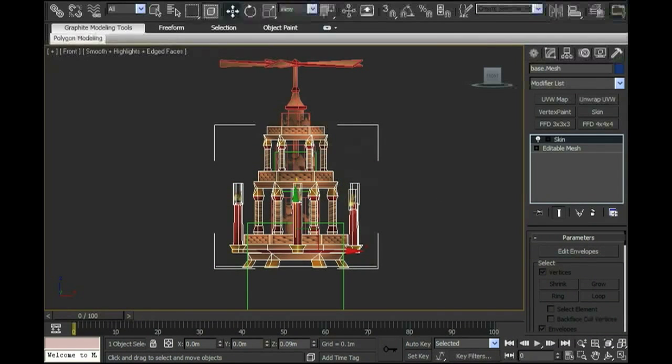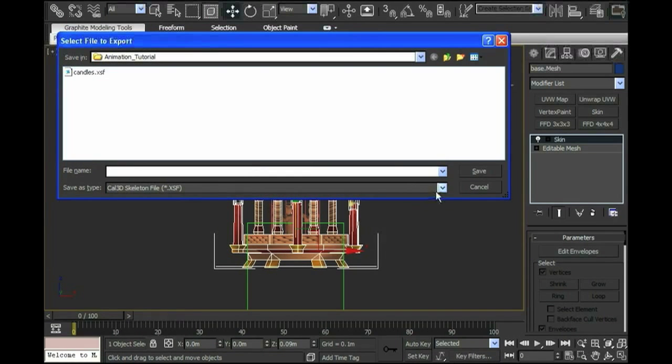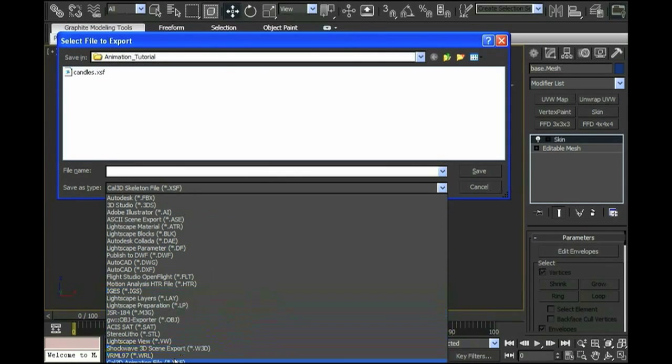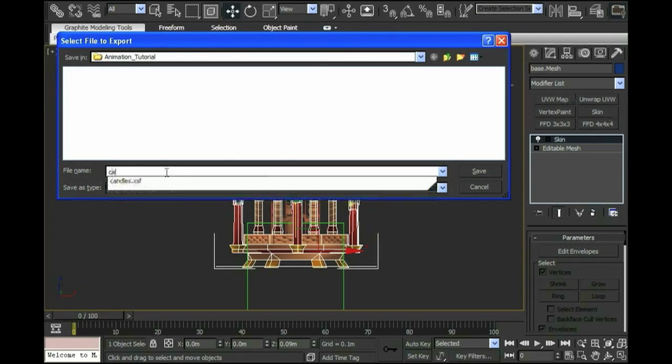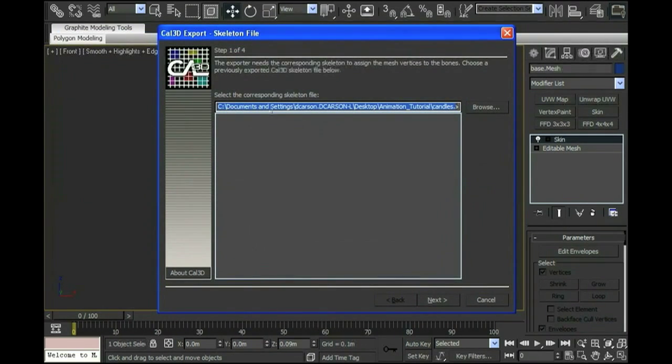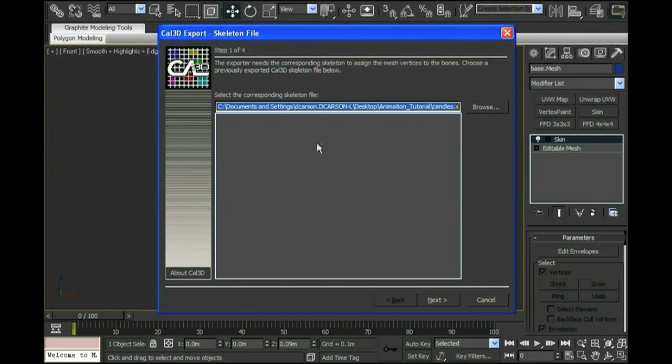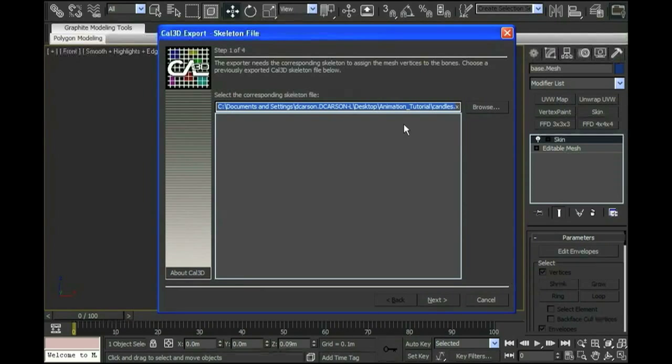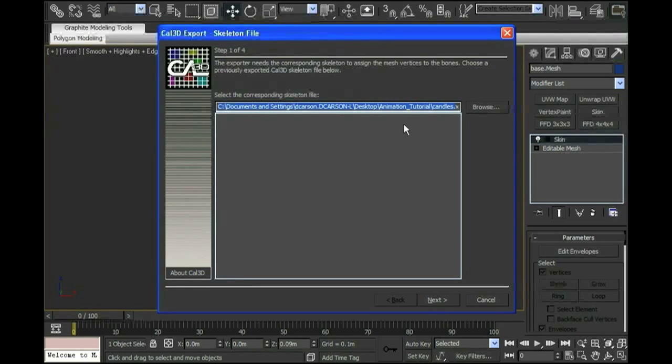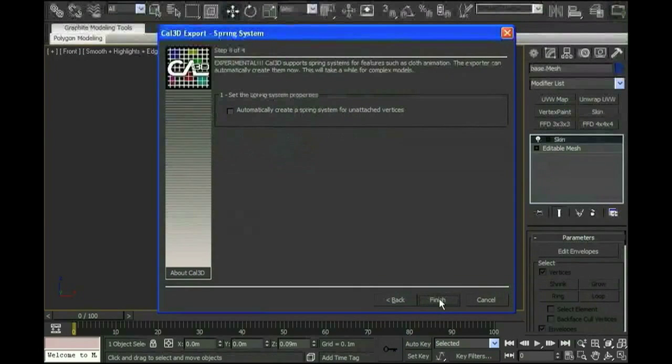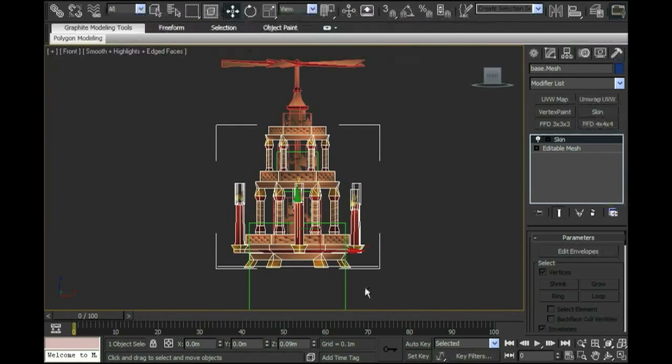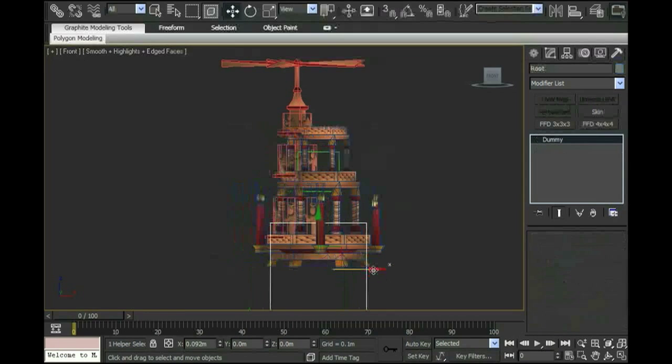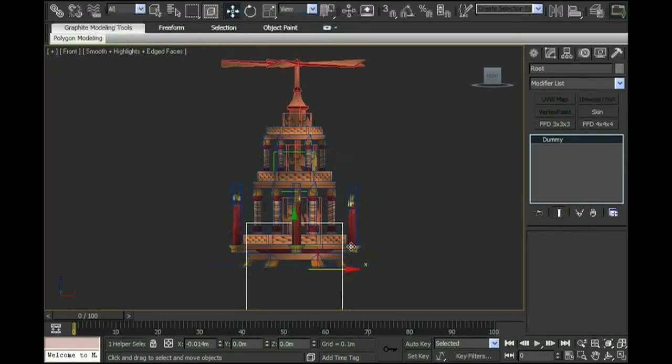Now I can go up to export, and I'm going to export my mesh. That is an .xmf file, or a mesh file, and I'm going to call that candlebase.xmf. The first thing it's going to do is ask me what .xsf file, or skeleton file, am I going to be attributing this mesh to. Since I've already exported the .xsf, by default it will always go back to the last .xsf file that I have exported. That's why I did that first, so as I'm exporting the meshes, I don't have to run into or worry about which .xsf file it's being attributed to. I click next a couple times and finish. So now if I select the root node and move it around, the mesh is attached to it, or skinned to it.